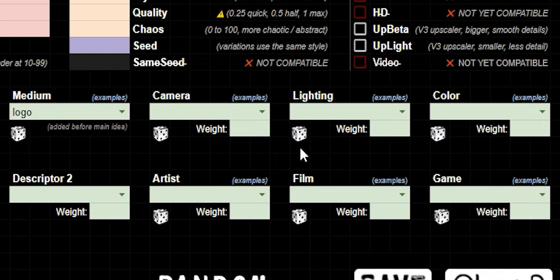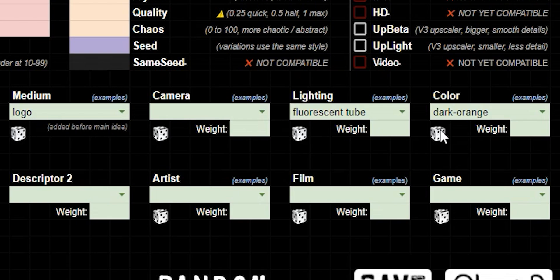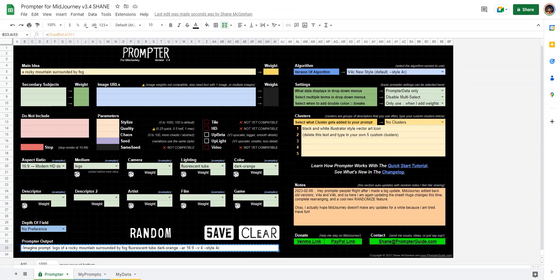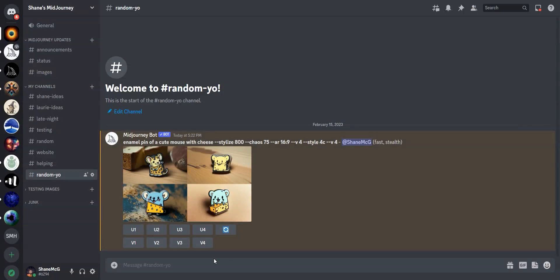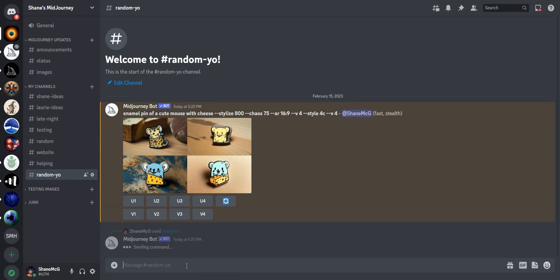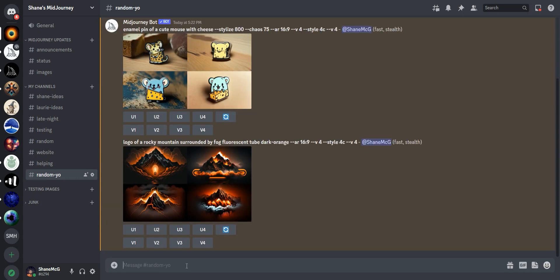If we go up to medium, let's click that and we got a logo. All right. Now let's go over to lighting. Fluorescent tube. Well, that is going to be interesting. Let's go over to color and pick another random one. Black and white. Let's say we don't like that. Just press it again and you'll get another random one. Dark orange. Okay. So now let's go down and copy our prompt, go into Discord and paste it.